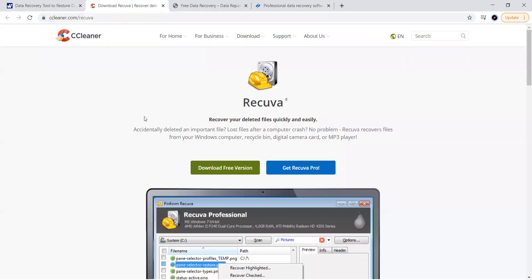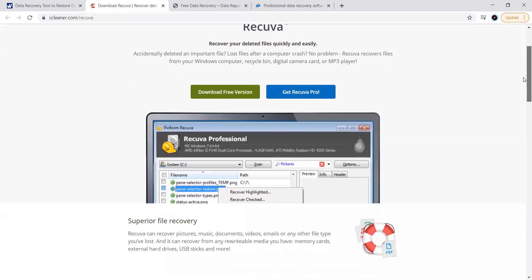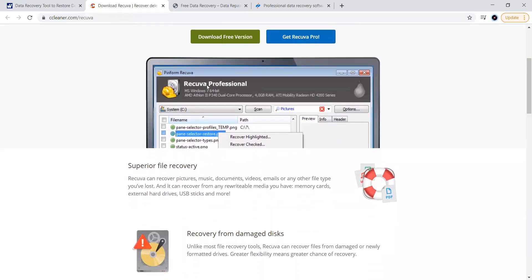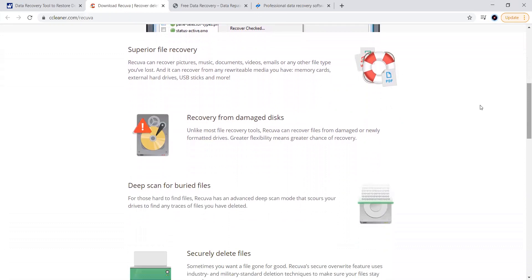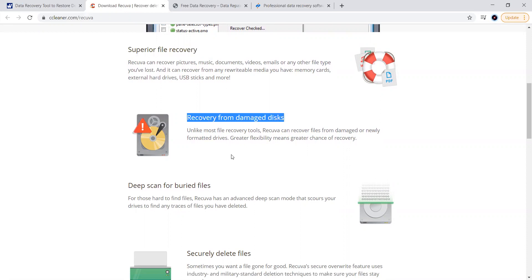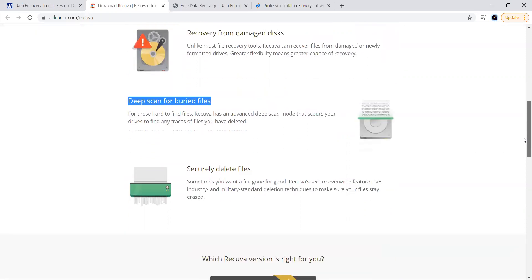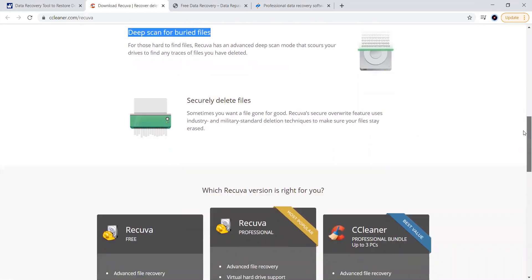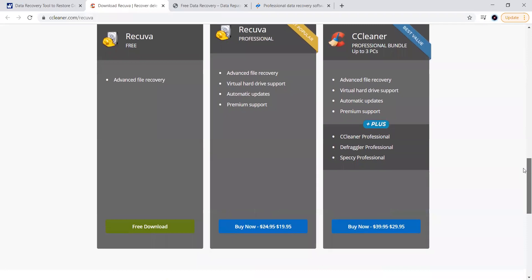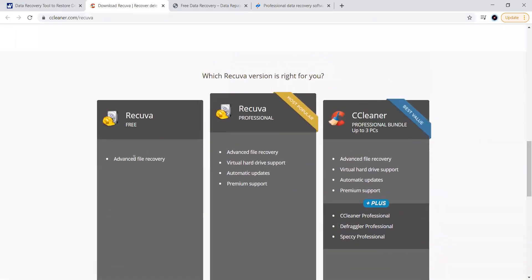Moving to the second tool, Recuva — available in a free version and a Pro version. Once installed, you get a pop-up interface with options for superior file recovery, recovery from damaged disks, deep scan for lost files, and secure file deletion. The free version offers the easiest and simplest advanced file recovery, but it is not helpful for more advanced recovery options.